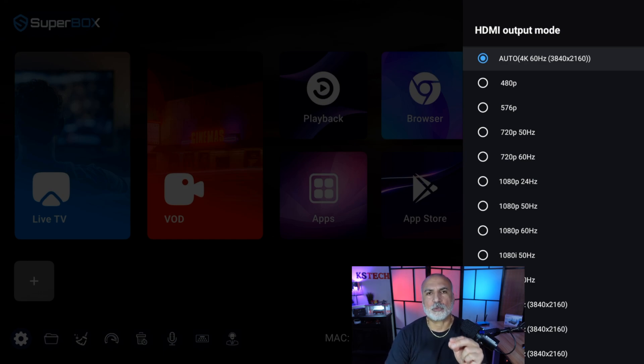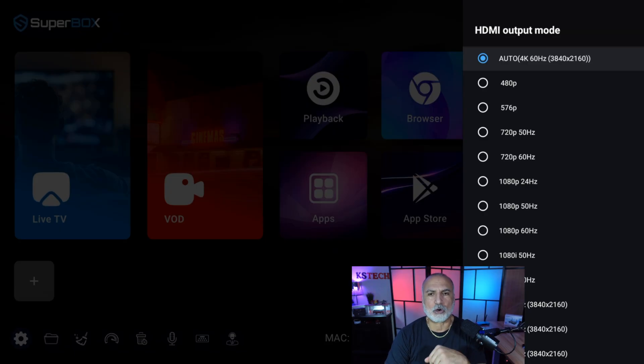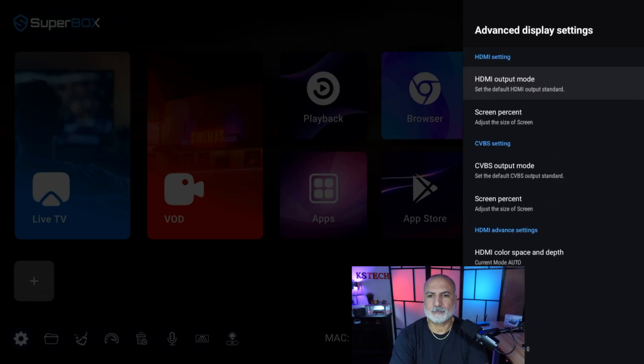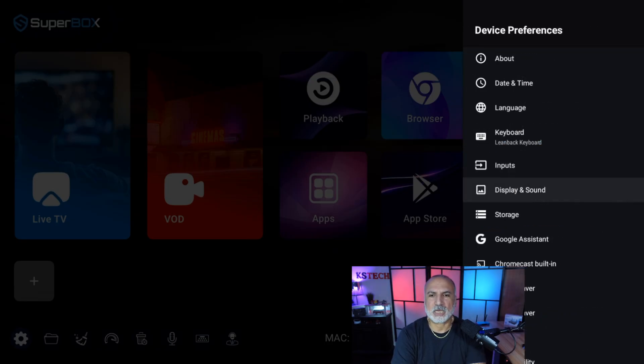Otherwise, the Superbox will not display the maximum output that it can display depending on your screen. So let's go back and back again and back again.